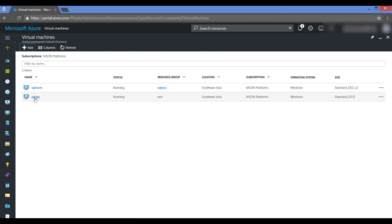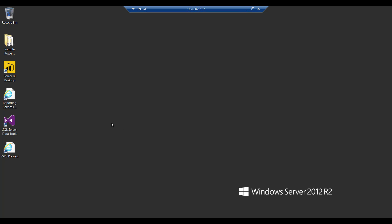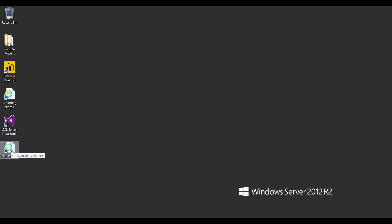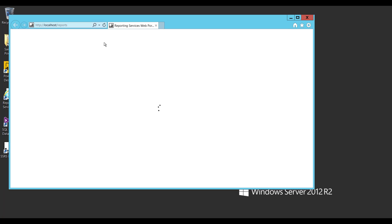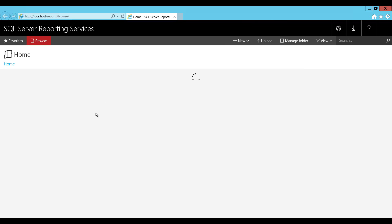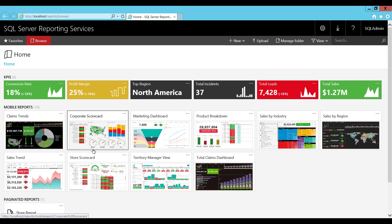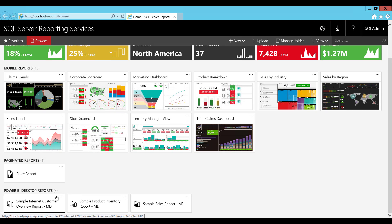Here you can see SQL VM is a technical preview — a Reporting Services technical preview template-based virtual machine. SQL Server and SQL Server Reporting Services are already installed and configured, and also SQL Server Data Tools and Power BI Desktop. All the applications required to test this Power BI technical preview integration are available. Let us click this SSRS preview, which will show the Reporting Services URL. They already have many KPIs, mobile reports, paginated reports, and even Power BI Desktop reports.